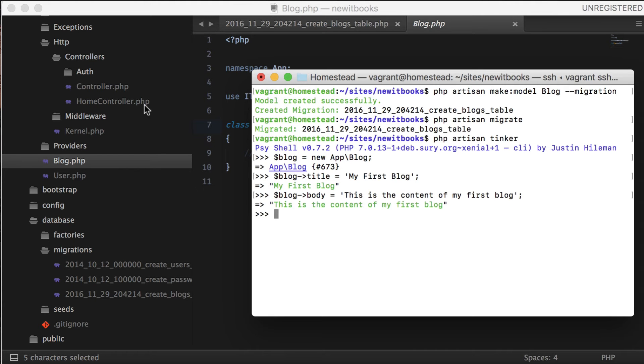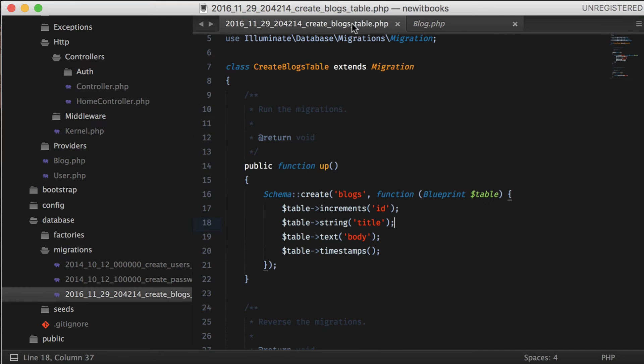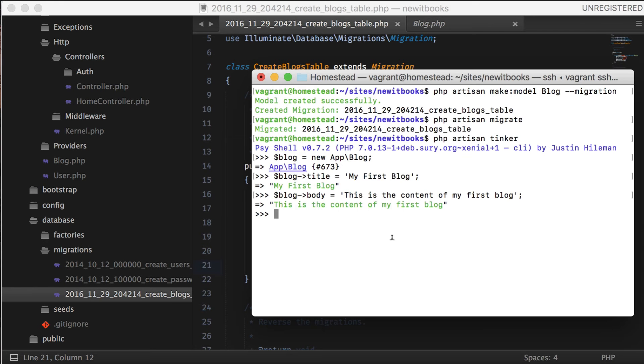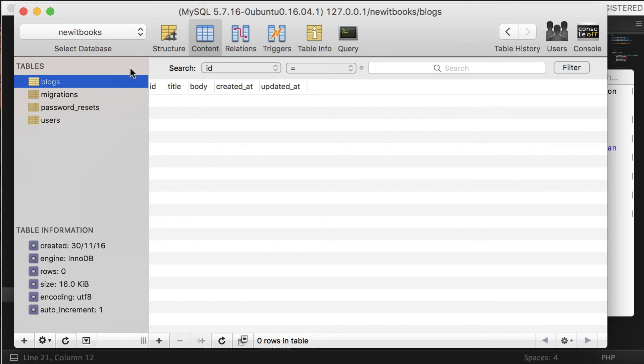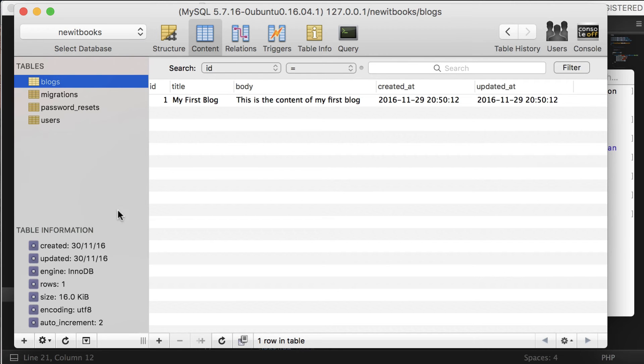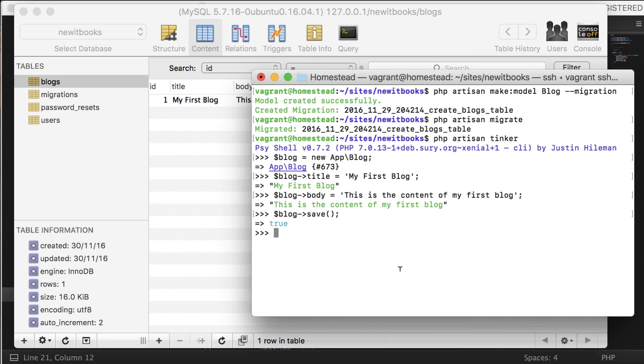Remember, we have created only title and body fields for our blog. Now we use the save method to save this new instance of blog. Now go to your database and refresh. Wow, we have populated title and body fields using Tinker. Let's create one more blog.